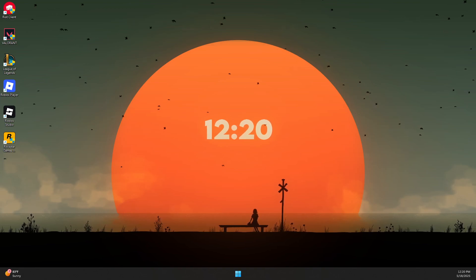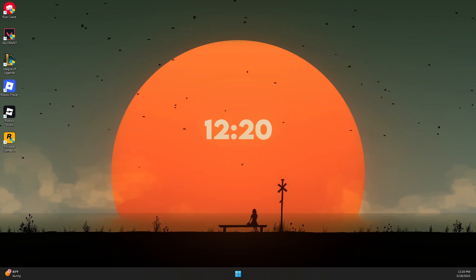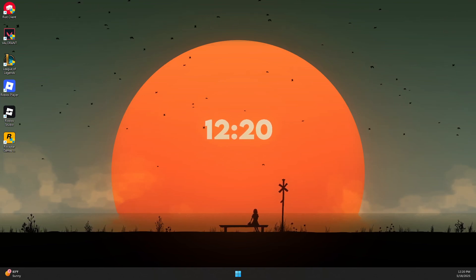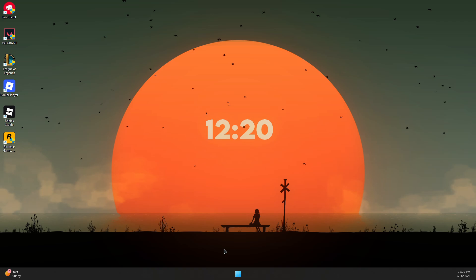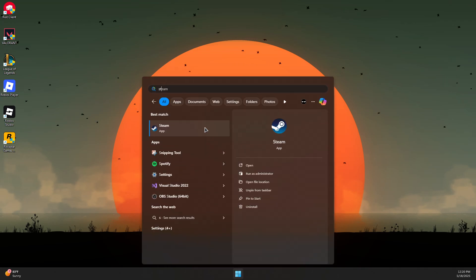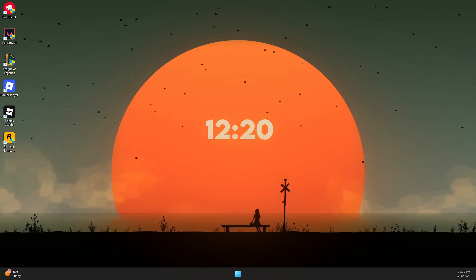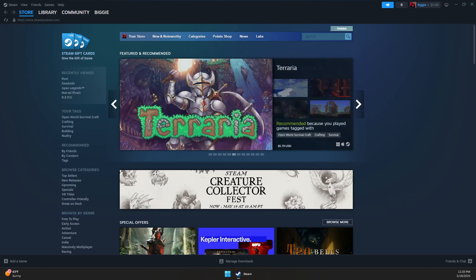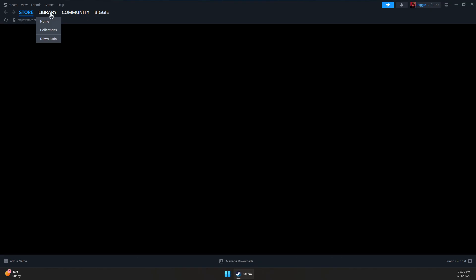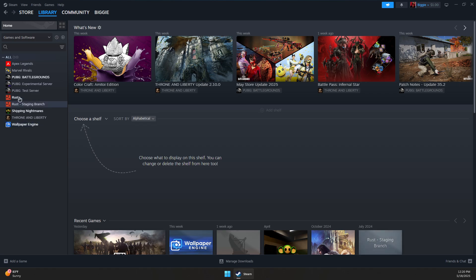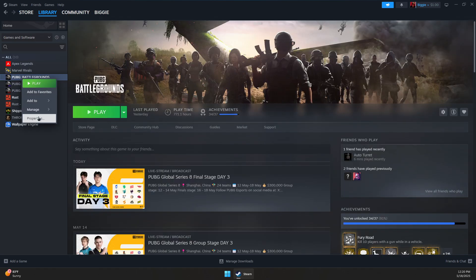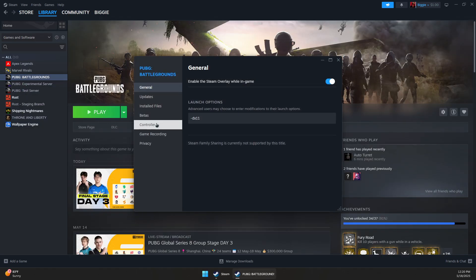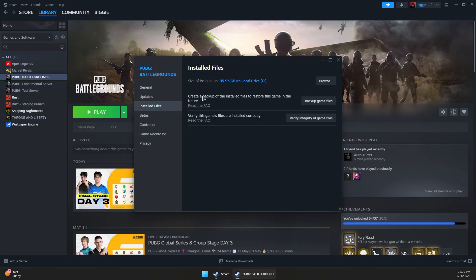Here's how to fix PUBG crashing and freezing issues on Windows PC. The first way is to open Steam, go to your library, then click on PUBG. Right-click, go to Properties, then go to Installed Files. In here, click on Verify Integrity of Game Files. This process should take a while to verify and repair any potentially corrupted files.